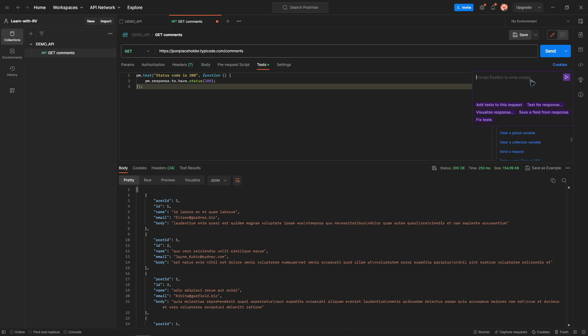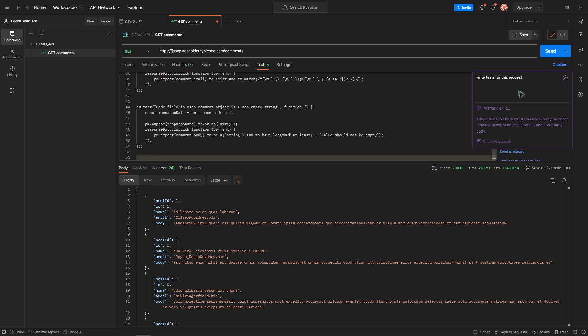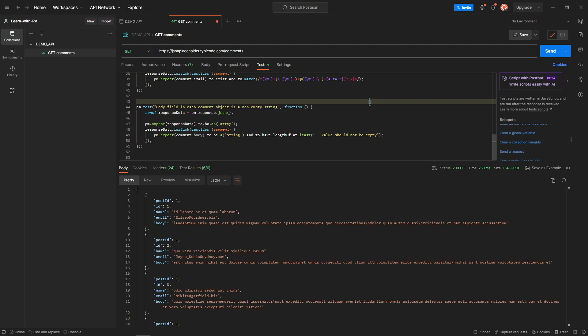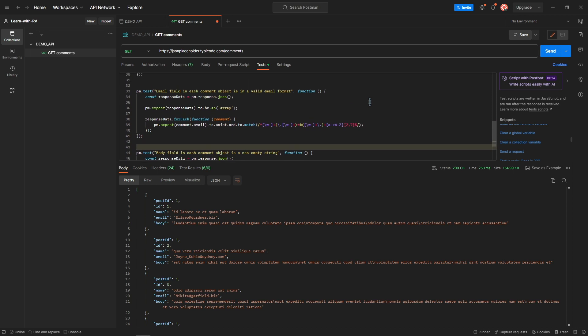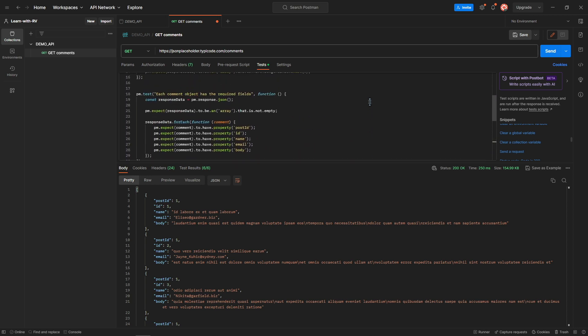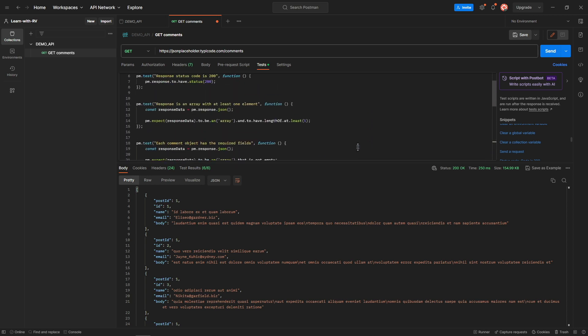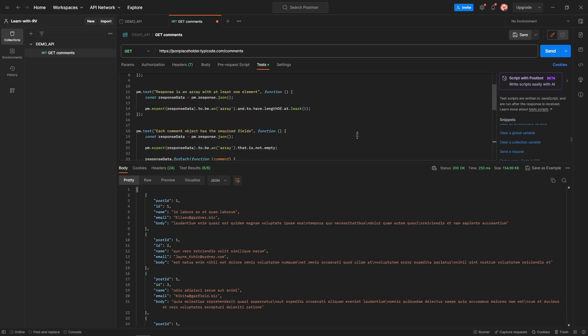Click write script to get a prompt and here I will type "write tests for this request." Let's see what happens. Great, it generated lots of tests for our endpoint, asserting status code, response body, and so on.